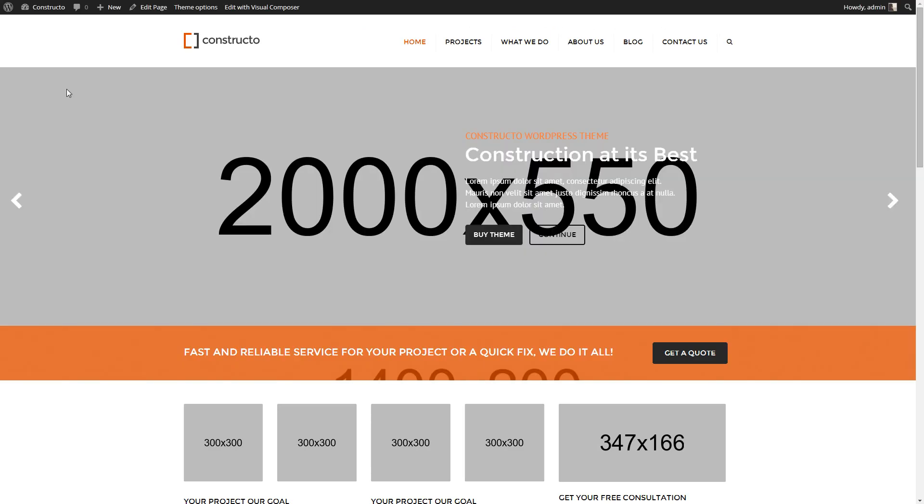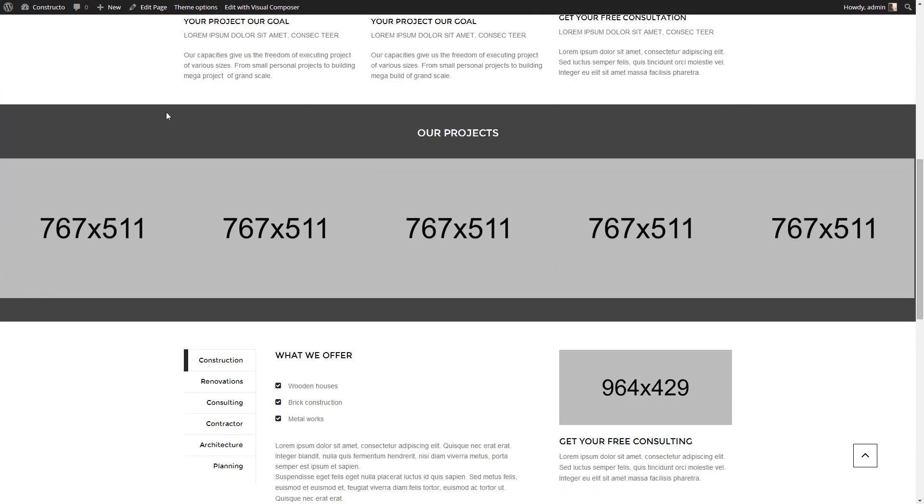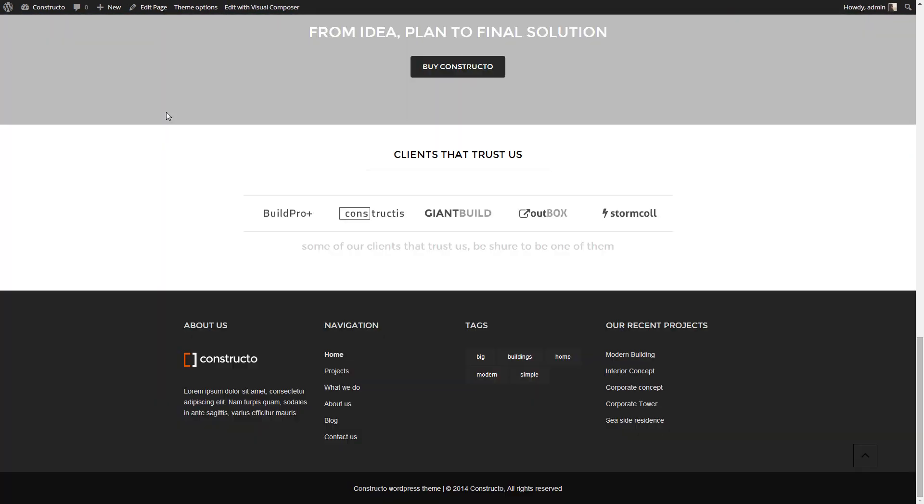Great. Now you can see that everything is installed correctly. You have your slider, the content, the footer with all the widgets necessary.